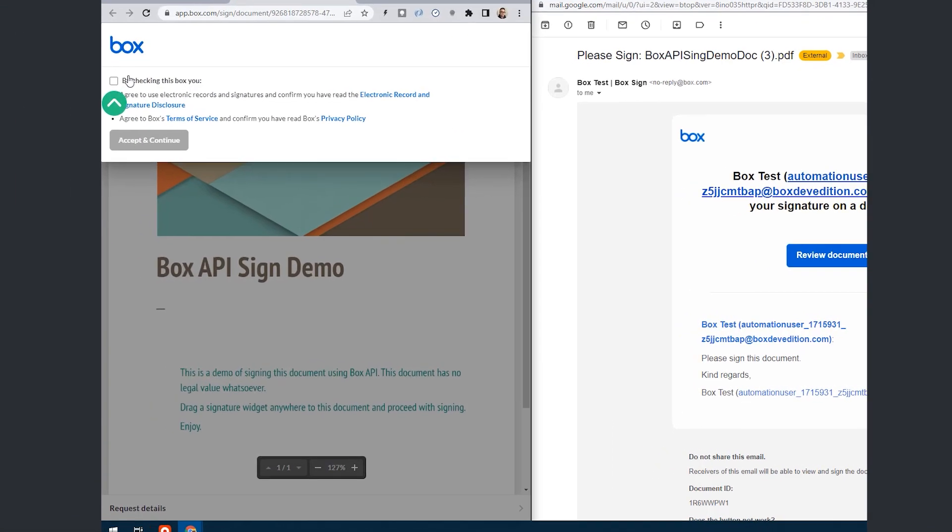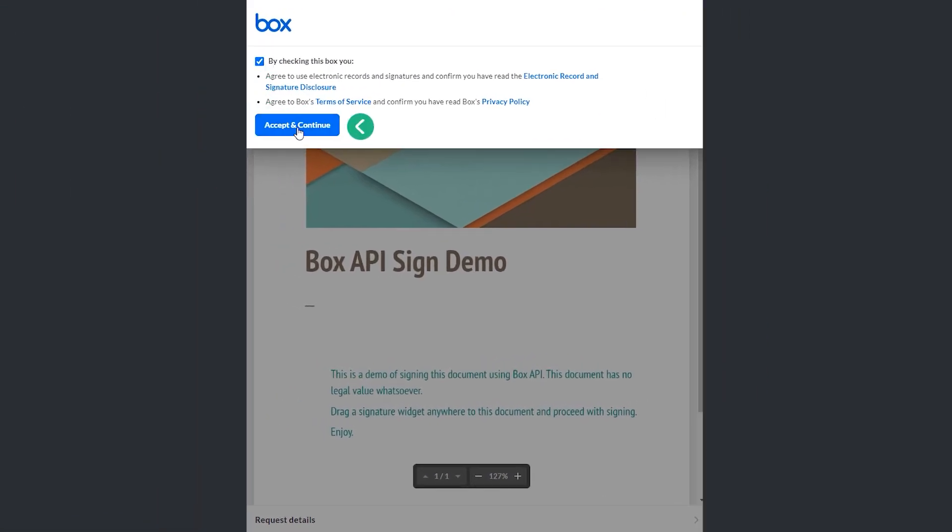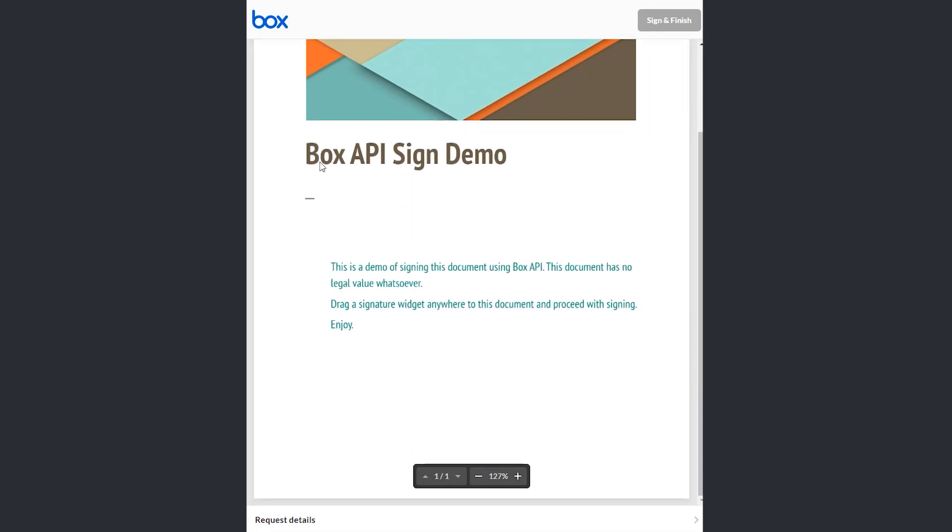The recipient receives the email that he can then review the document. And, of course, I need to agree and accept and continue and all that. There we go.